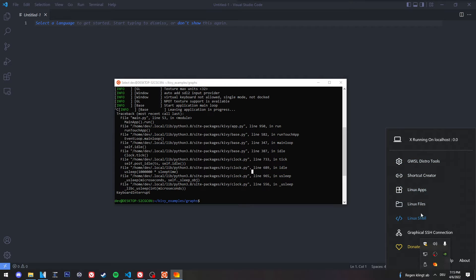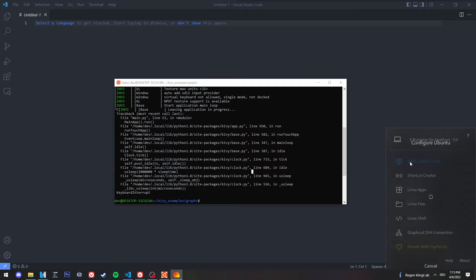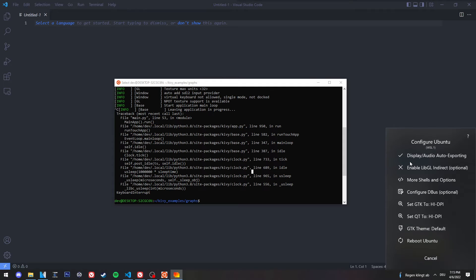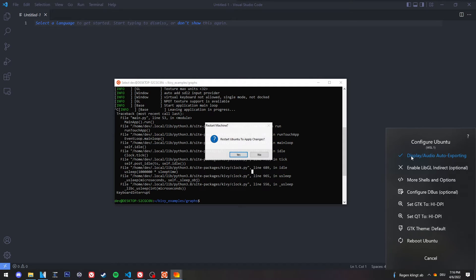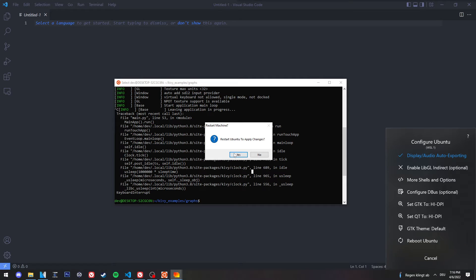And we have here a few options. You simply need to click on GWSL distro tools and click on Display Audio Auto Exporting. This will ask you for a restart of the Ubuntu subsystem, and you simply hit Yes.